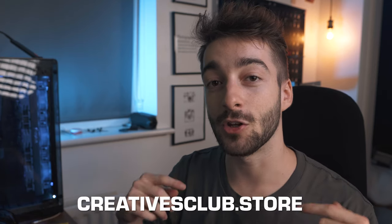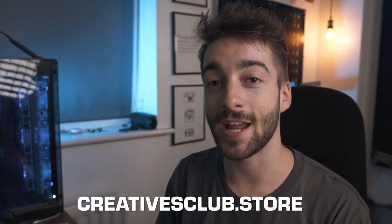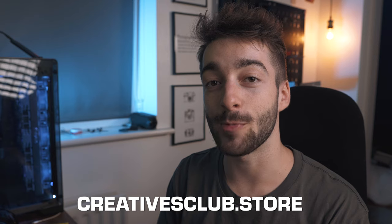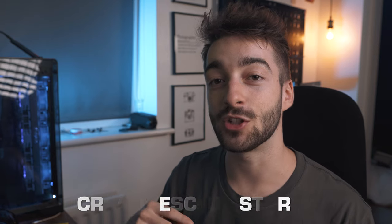So if that does look interesting to you, head over to creativesclub.store right now and use the promo code in the description of the video to get an awesome discount. You're never going to get this discount ever again. So if you want to grab some stuff early before the official release, then you can go ahead and do that now.